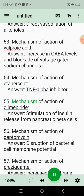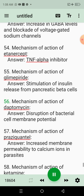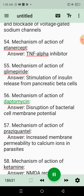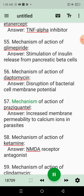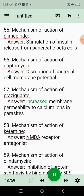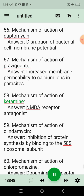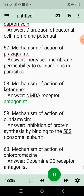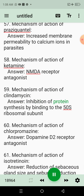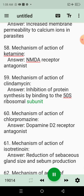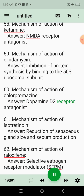55. Mechanism of action of glimepiride. Answer: Stimulation of insulin release from pancreatic beta cells. 56. Mechanism of action of daptomycin. Answer: Disruption of bacterial cell membrane potential. 57. Mechanism of action of praziquantel. Answer: Increased membrane permeability to calcium ions in parasites. 58. Mechanism of action of ketamine. Answer: NMDA receptor antagonist. 59. Mechanism of action of clindamycin. Answer: Inhibition of protein synthesis by binding to the 50S ribosomal subunit. 60. Mechanism of action of chlorpromazine. Answer: Dopamine D2 receptor antagonist.